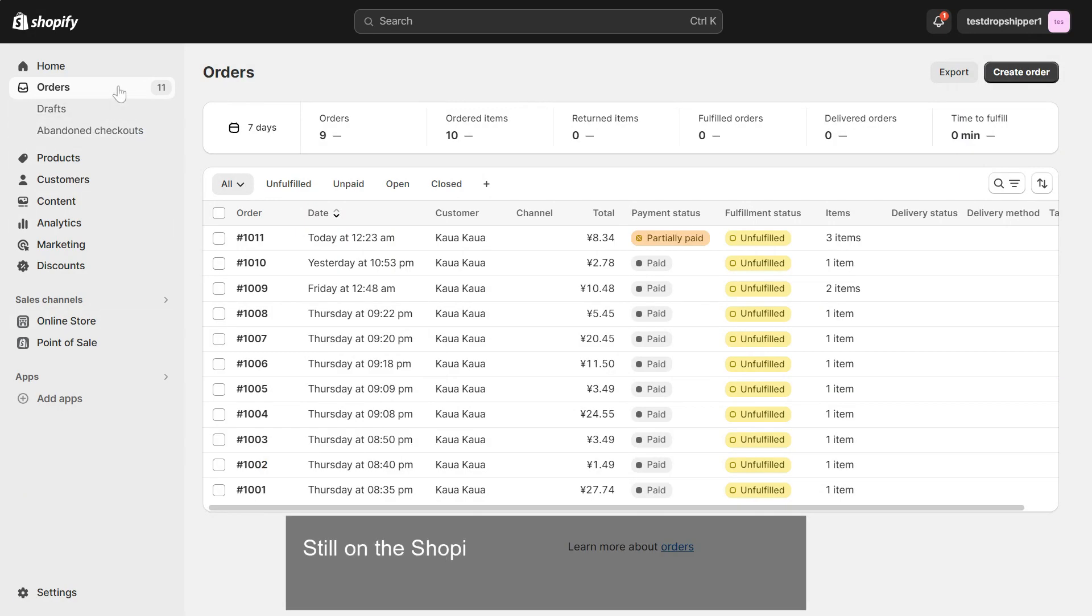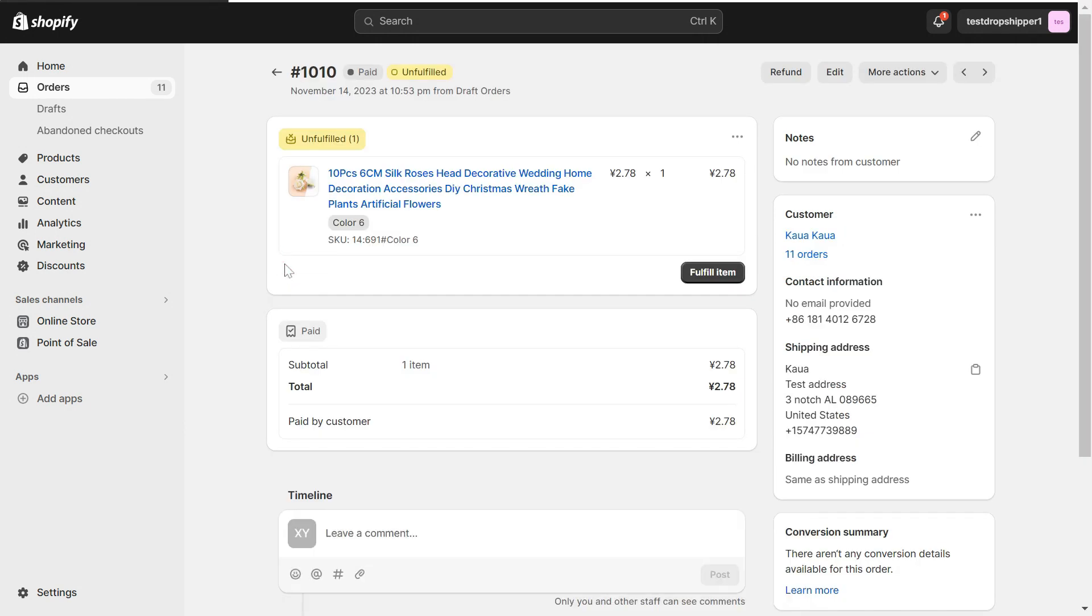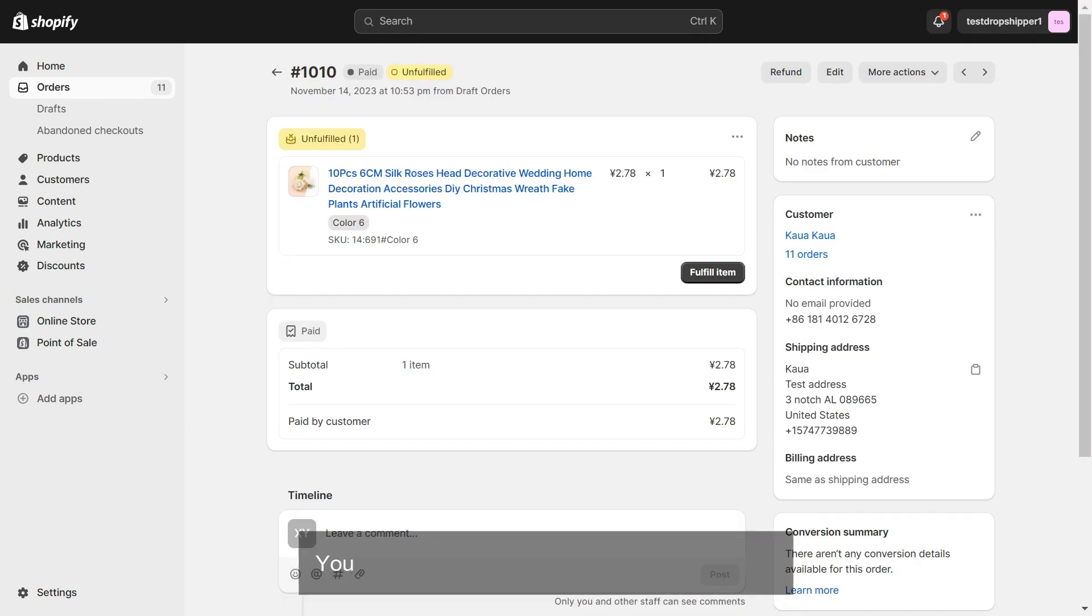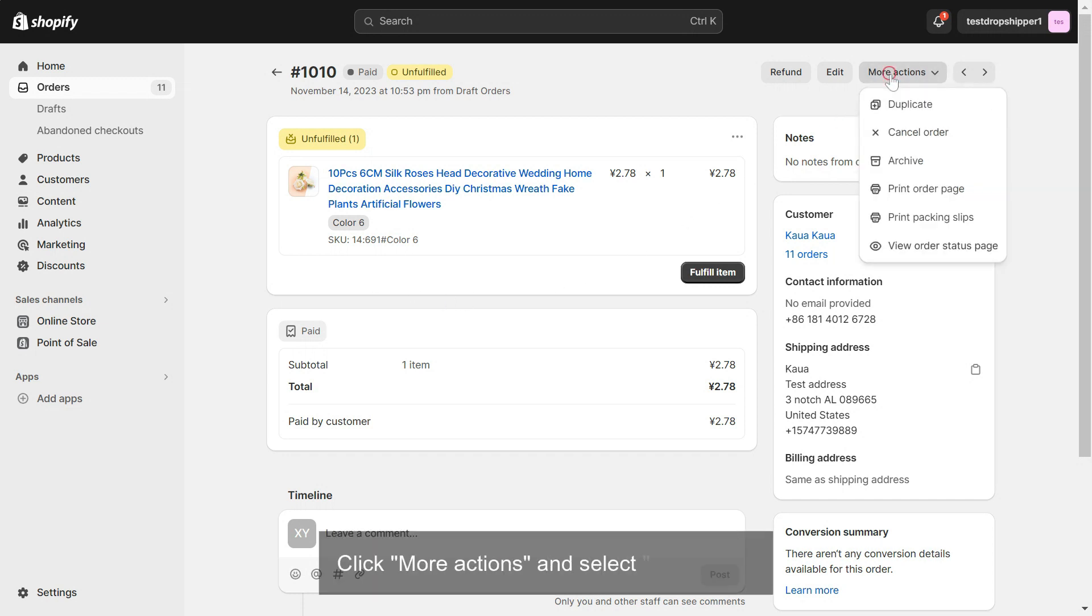Still on the Shopify Orders page, click on the order for which you want to change the quantity. You will be redirected to the order details page. Click More Actions and select Duplicate.